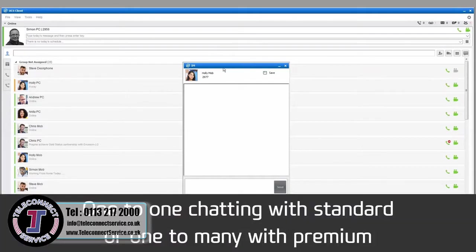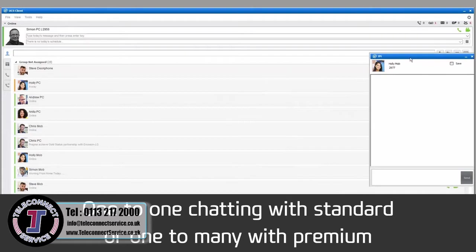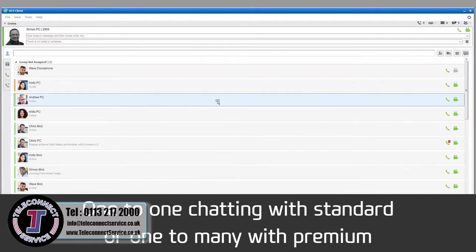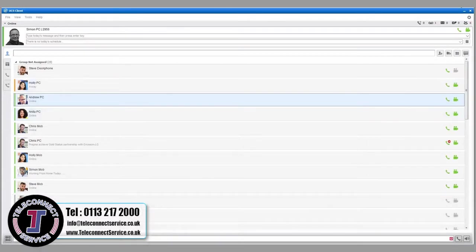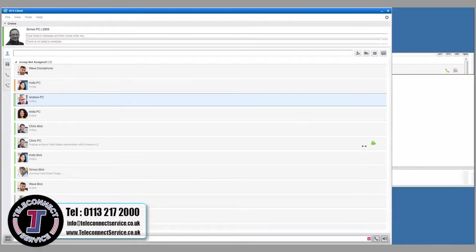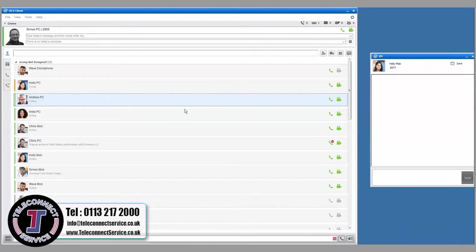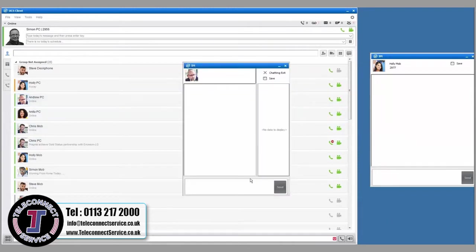Multichatting allows you to instant message multiple users, up to 100 at a time. During one-to-one chatting, you can begin multichatting by dragging any user from the Presence view into the IM window.